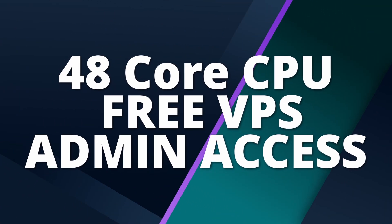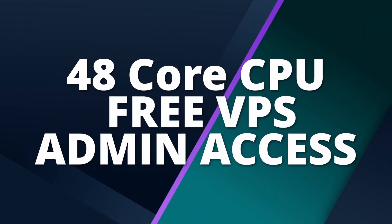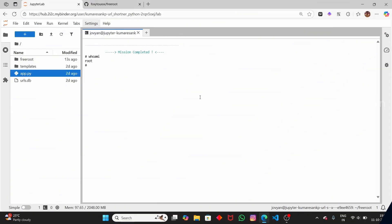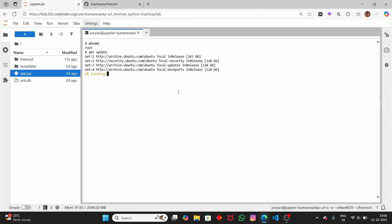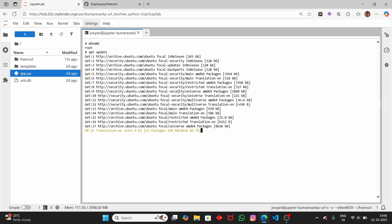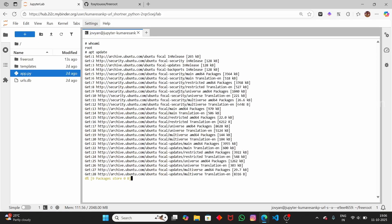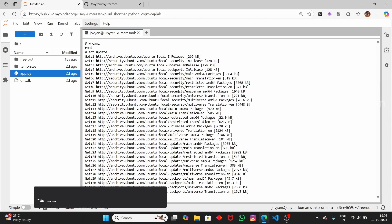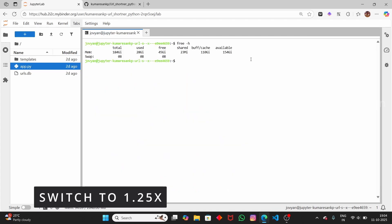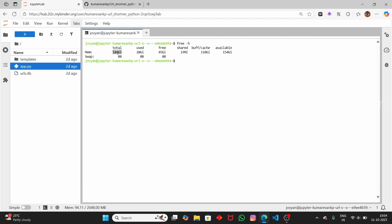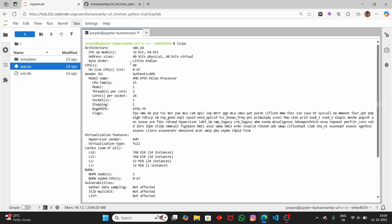In this video, let us see how to get a free VPS without any credit card or debit card. The cool feature about this VPS is that you have root access — when you run 'whoami' you can see it says root user. Another cool feature is that you have 184 GB of free storage, and if you look at the CPU architecture, this is a 64-bit architecture.